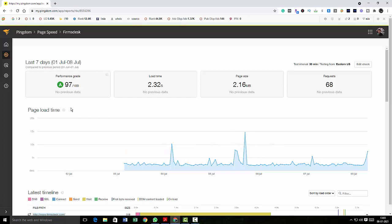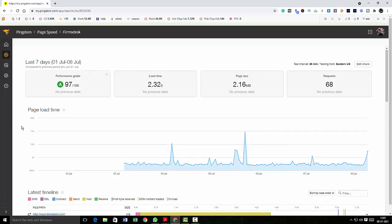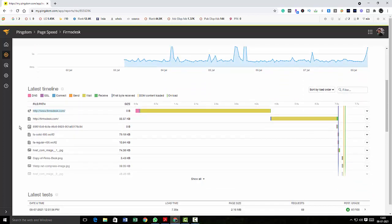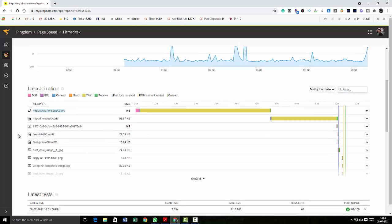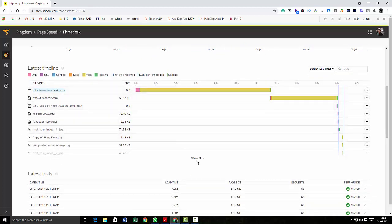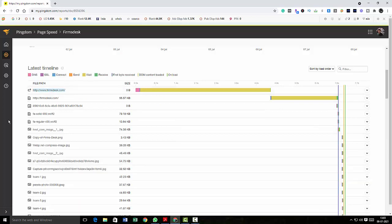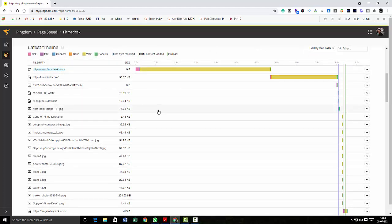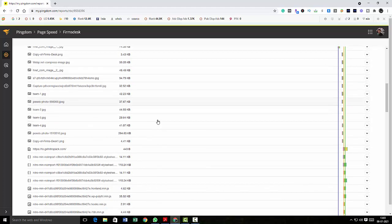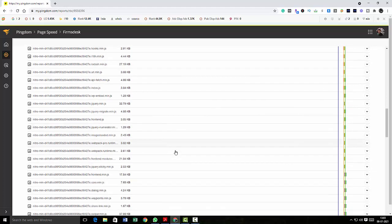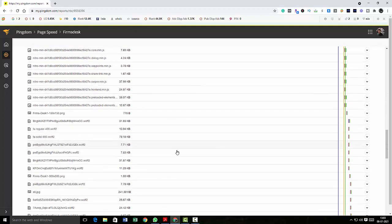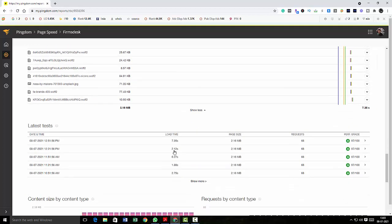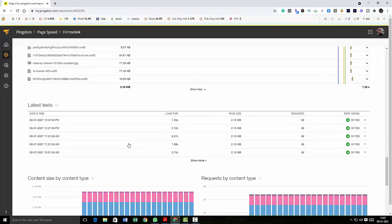So again, you can see the page load time over here, and also this is something very interesting. Pingdom shows you how individual elements in your site get loaded. It will show you how individual elements are loaded in your site in a very elaborate manner. Here you can check which element is taking more time and you can do something about it. So it is very good.